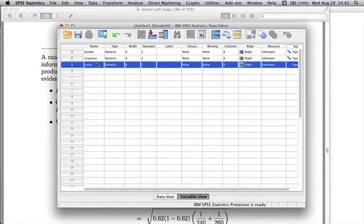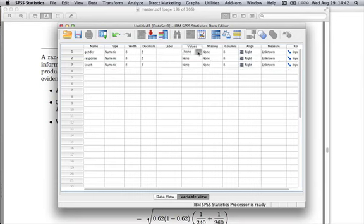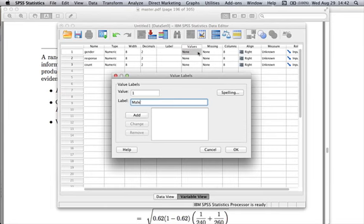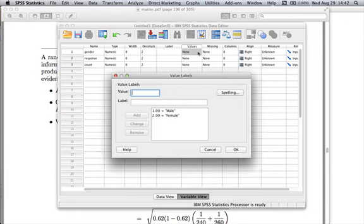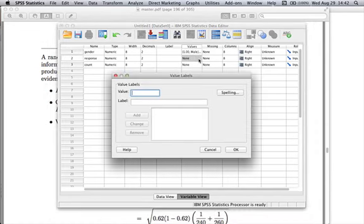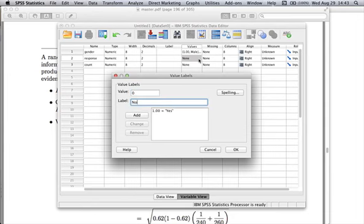It really helps if you add some value labels. If I go over to the values and add some labels, let's say the value one is for males, value two is for females. For response, let's have the value one be yes and zero be no. It's a convention to have one as yes, zero as no.